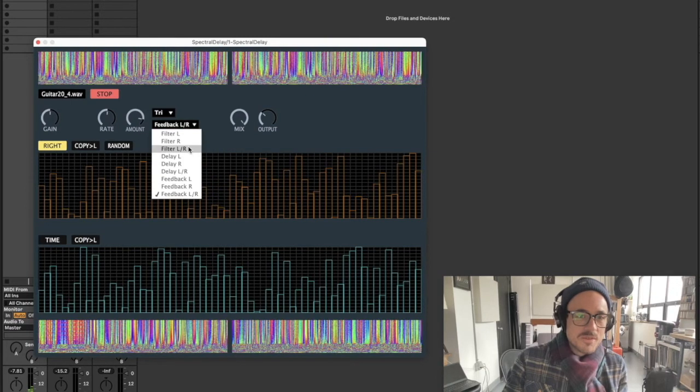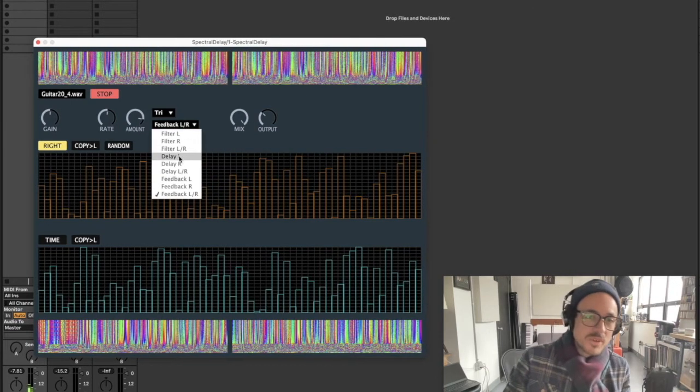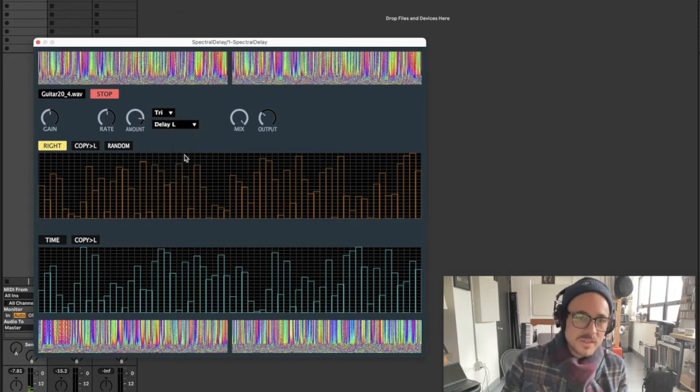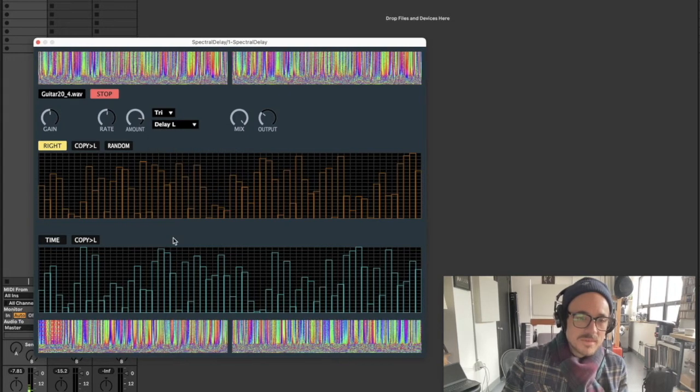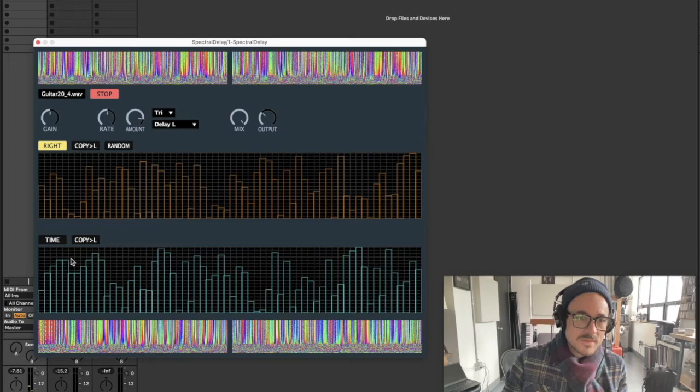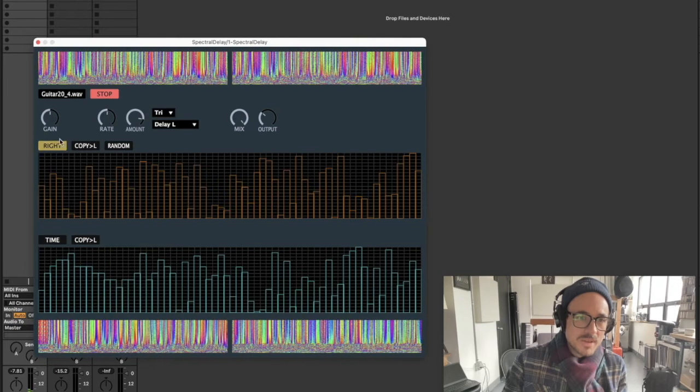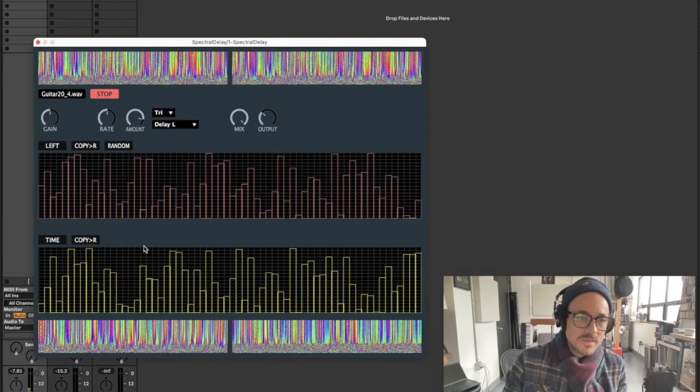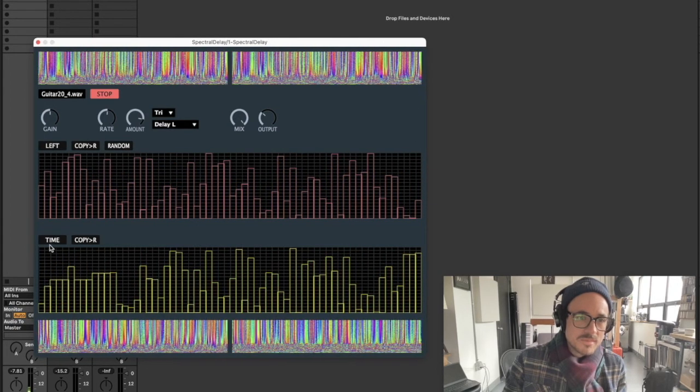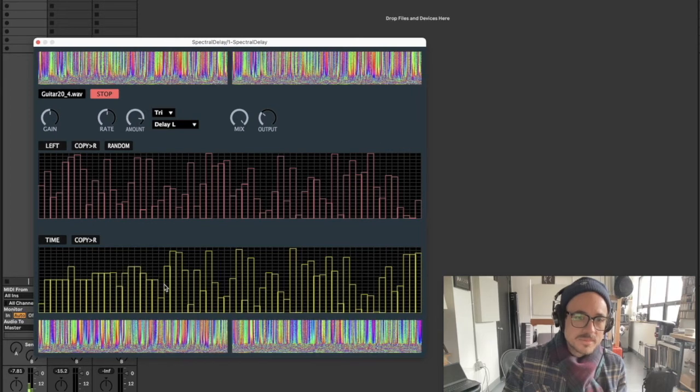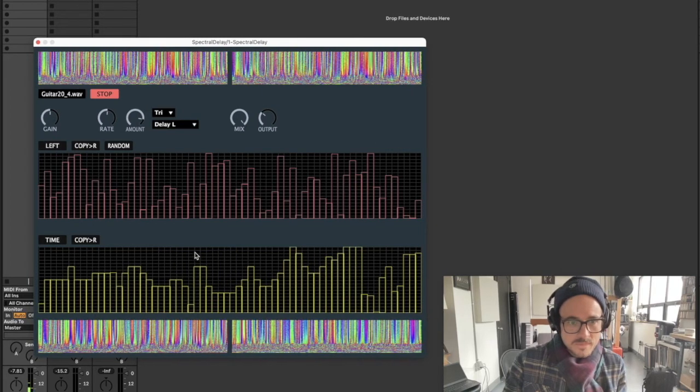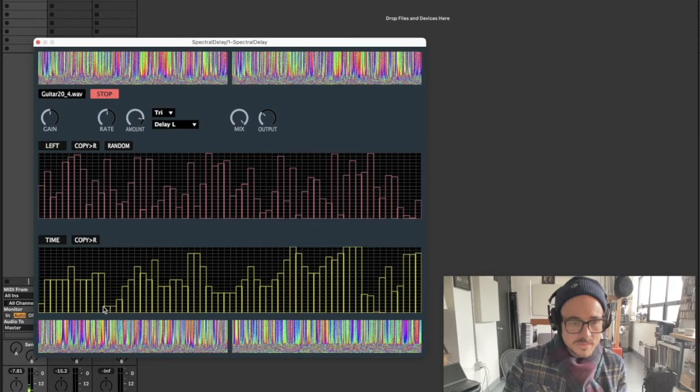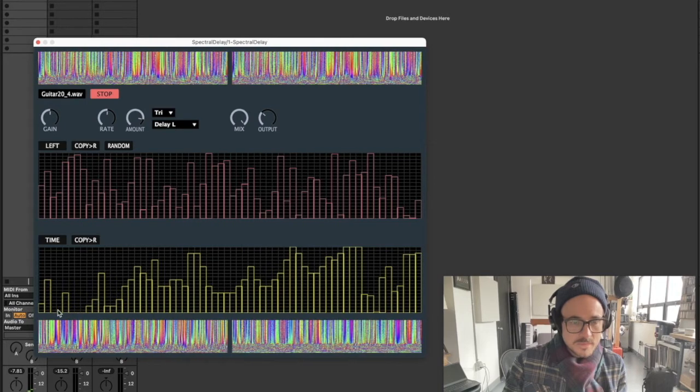And this gets really interesting if, for instance, I only modulate the delay left section. That would be this matrix right here, time left.